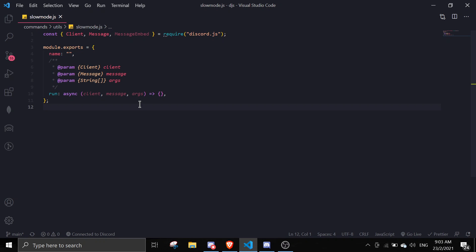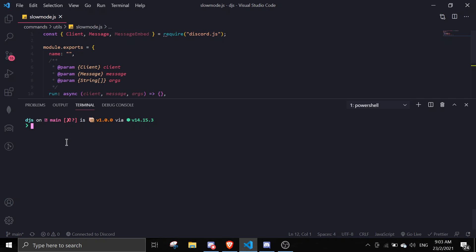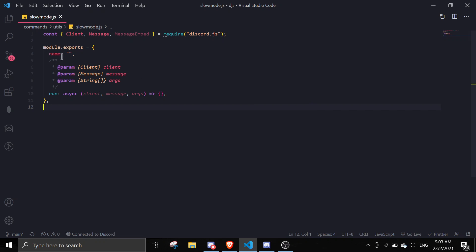First, if you don't have ms already, just do 'npm i ms' to install it. Then above your command, add: const ms = require('ms').